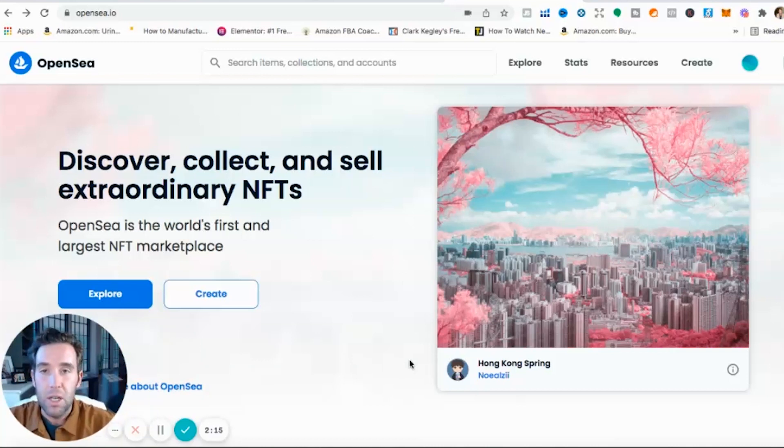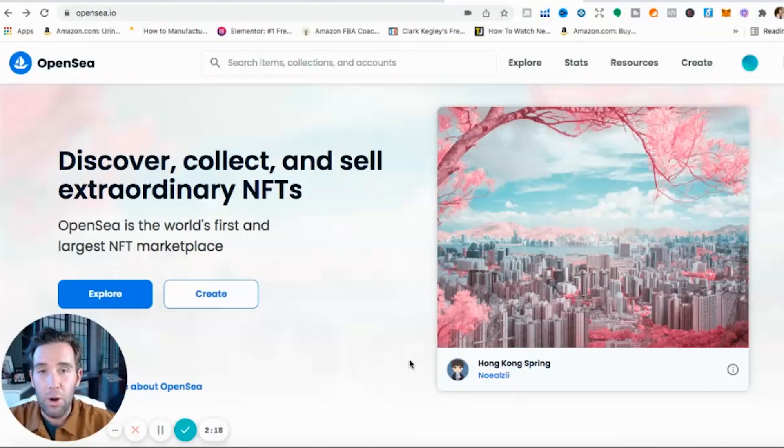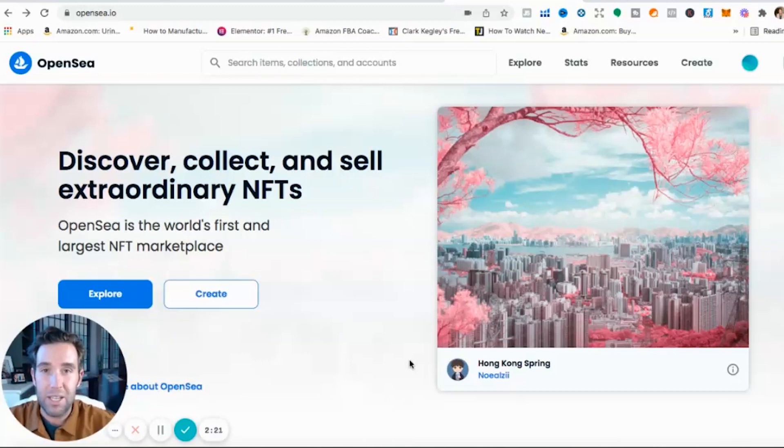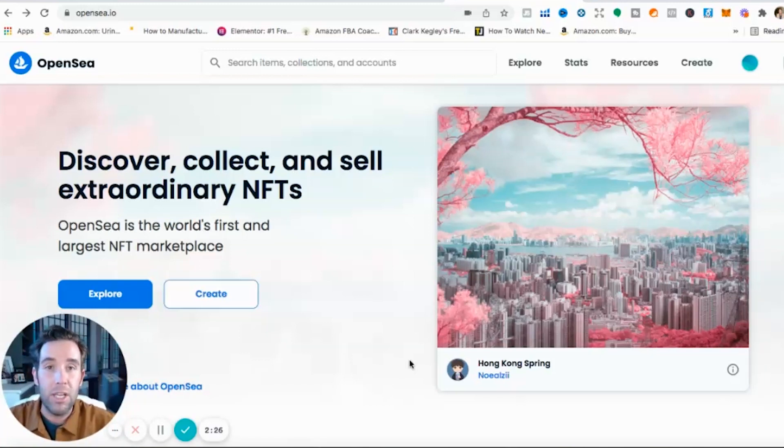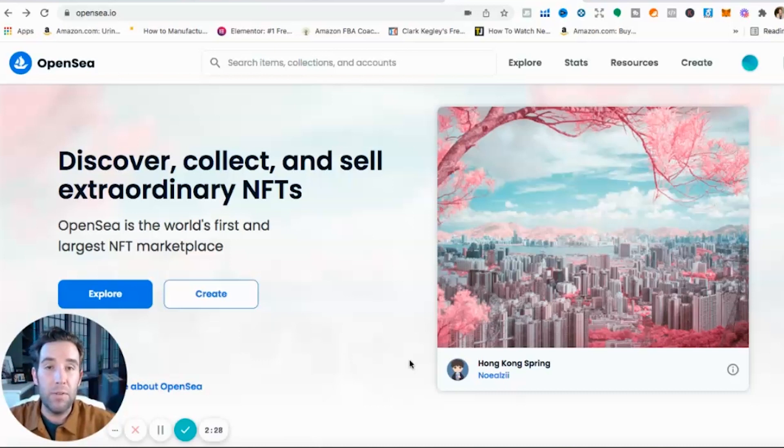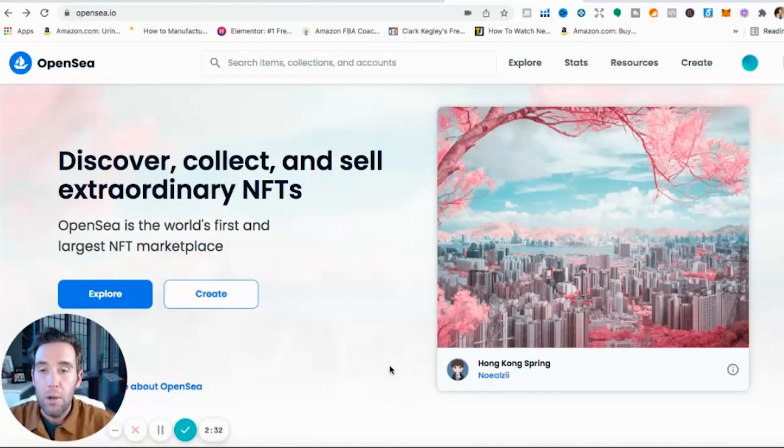NFTs guys, let's jump into what I want to cover first is where do you go to buy NFTs? How do you find good projects or NFTs to even invest in? Because there's thousands, hundreds and thousands of new projects or NFTs being released every day.